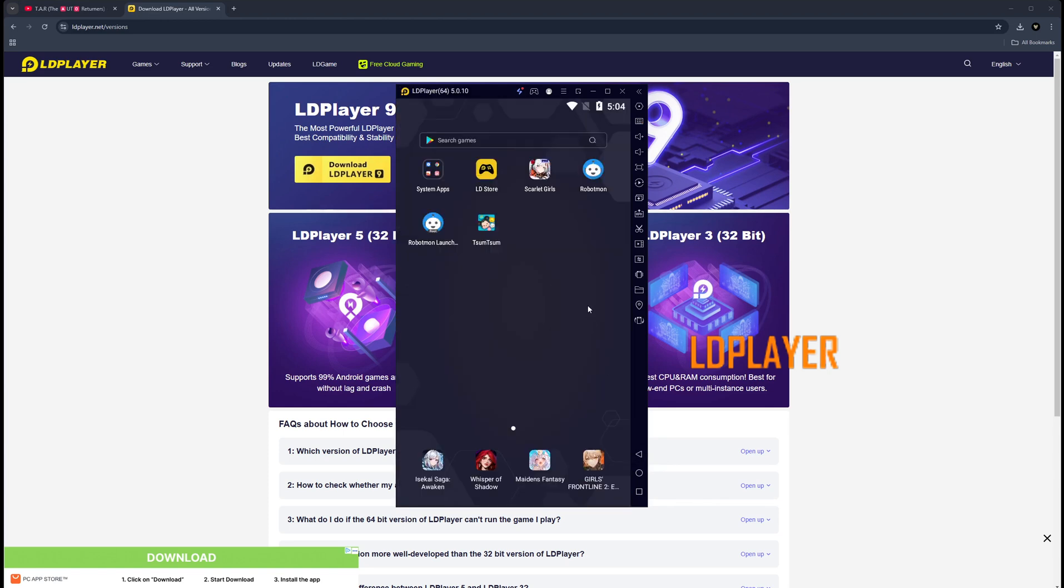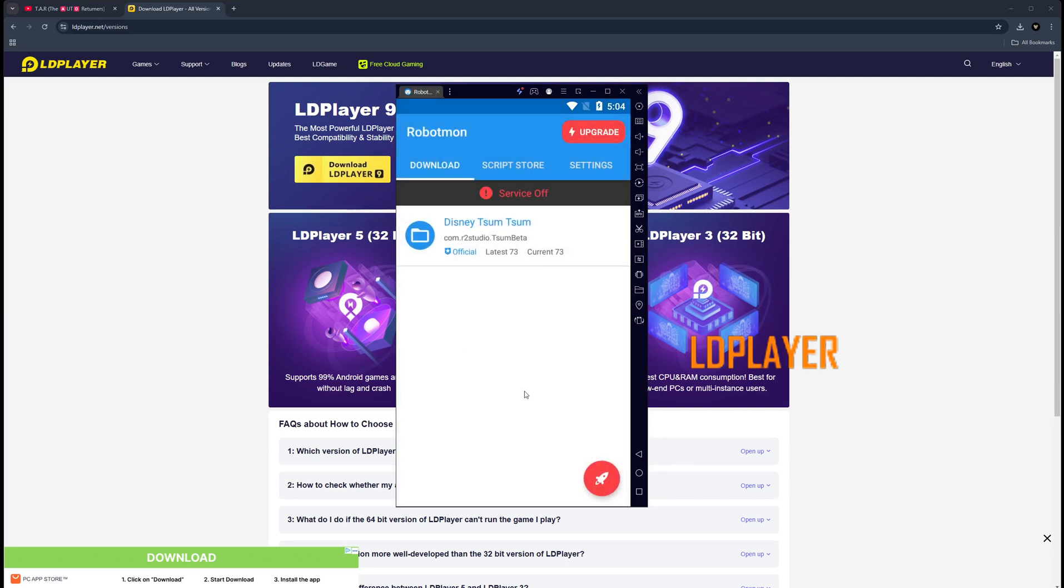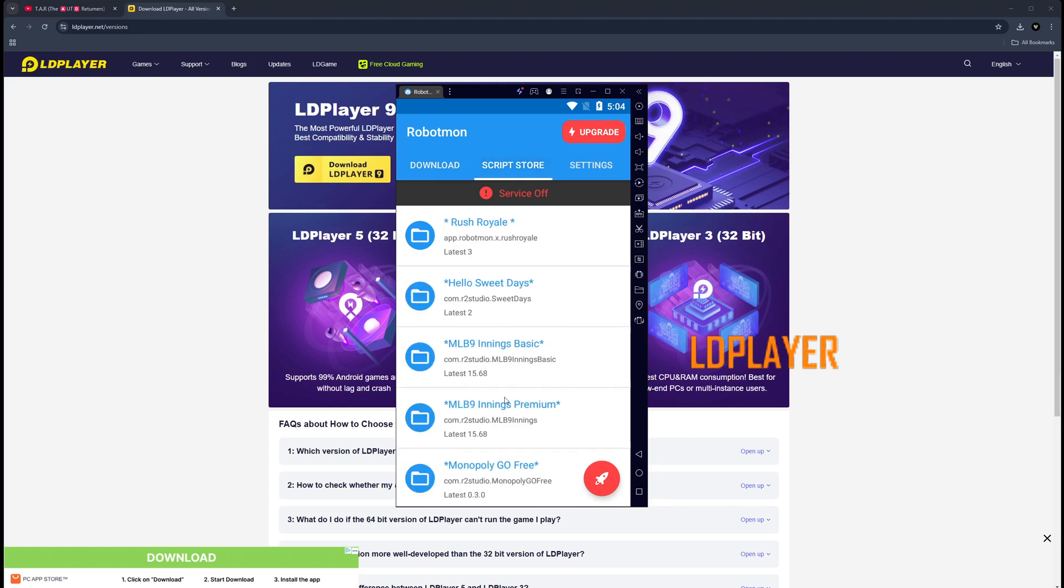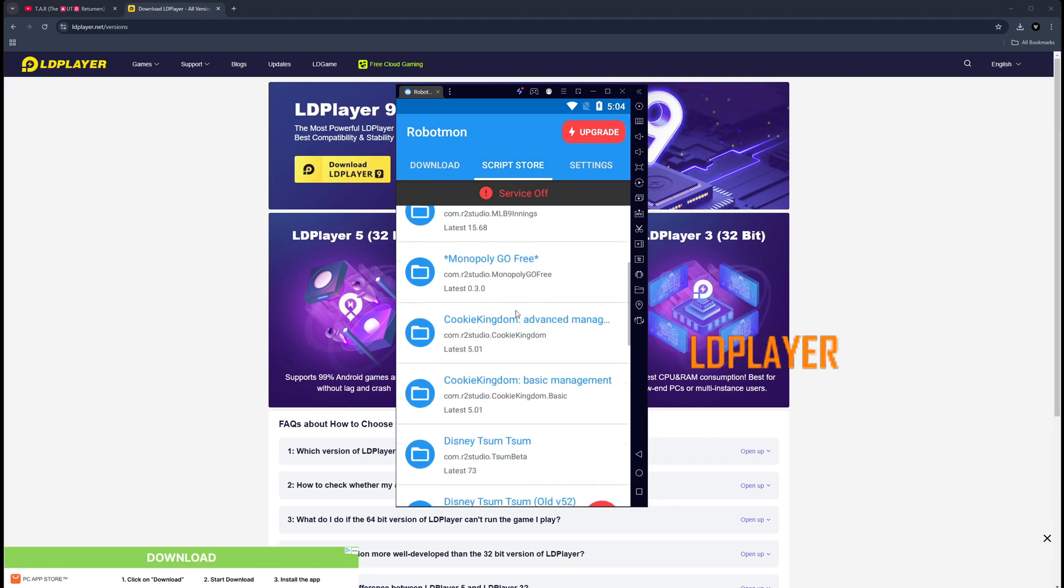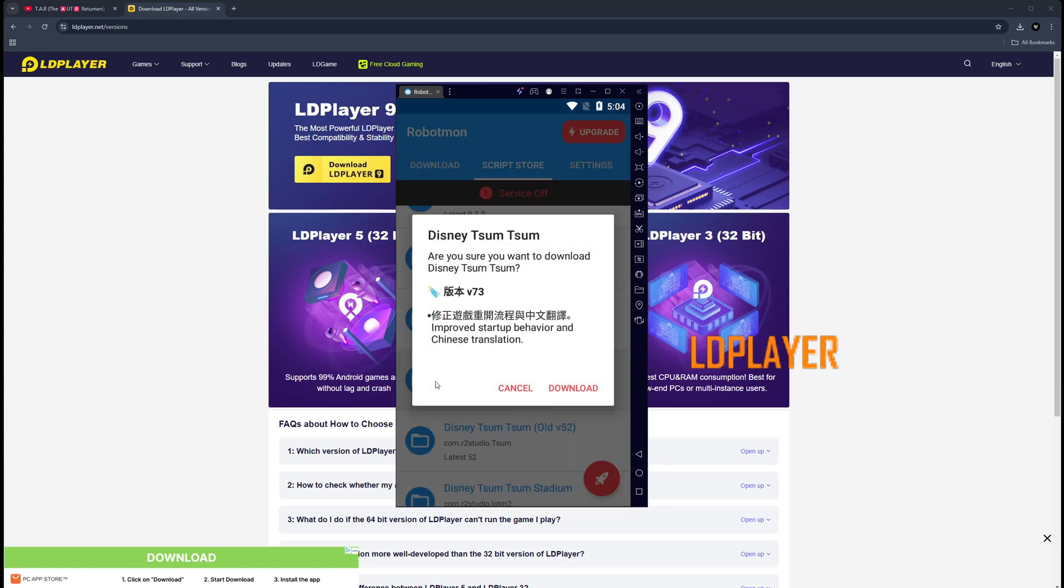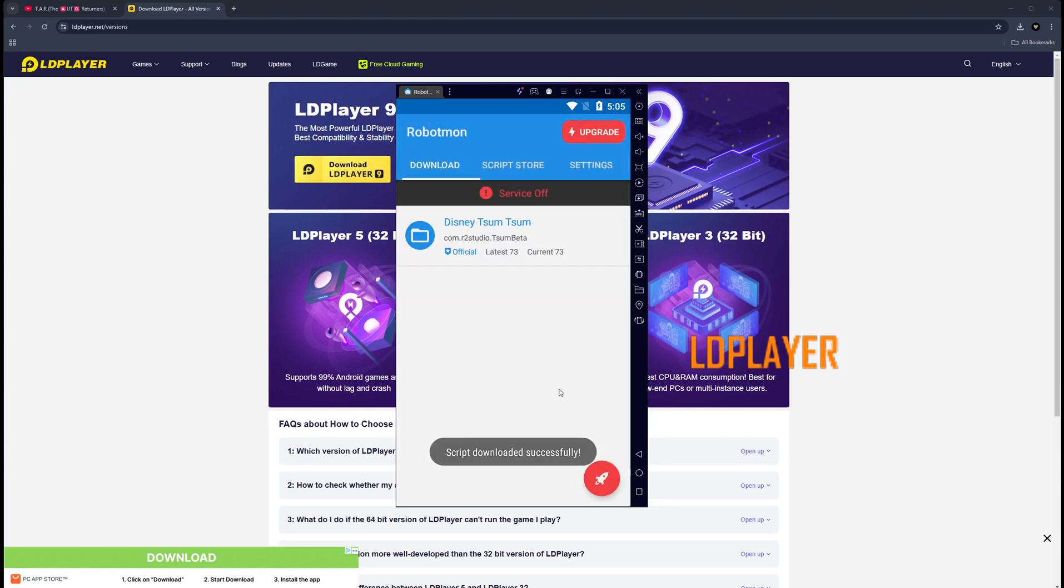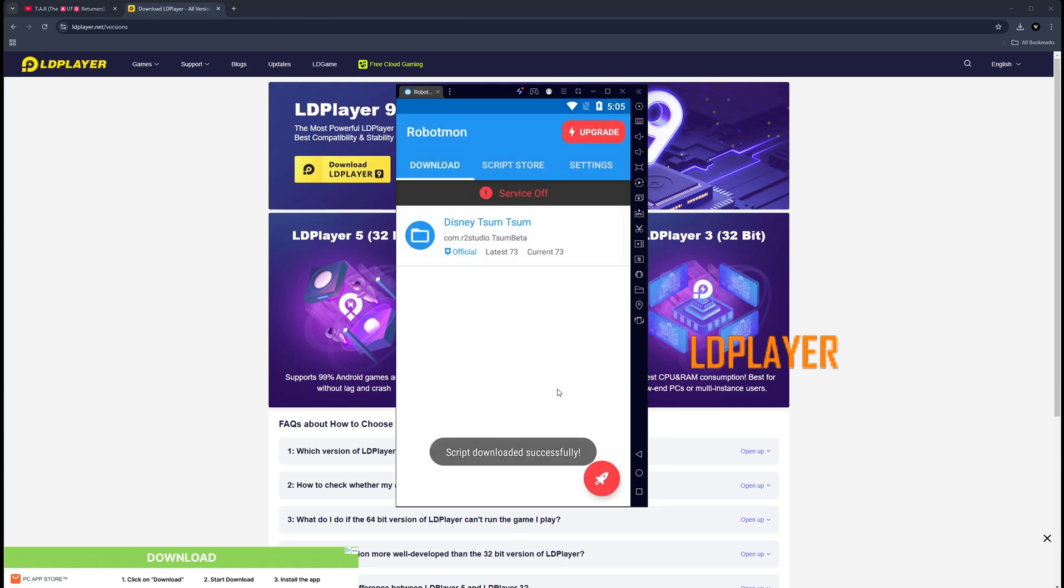Once you get everything installed, go ahead and open up Robot Mon first. You're going to get prompted with a couple of settings or prompts that appear in the front. Just go ahead and click through all of that. Once you get through that, you're going to click on the Script Store. You're going to scroll down to the Disney Tsum Tsum script. The latest version currently is 73. You're going to click on this folder. It's actually going to want to download. You say yes, it downloads.